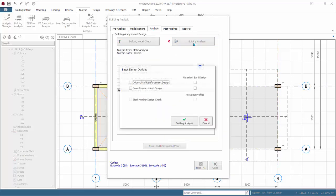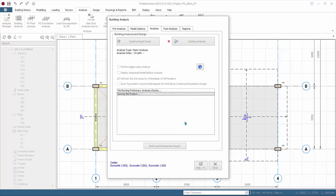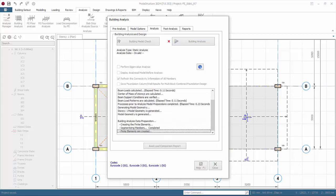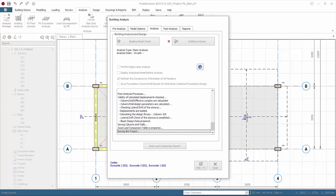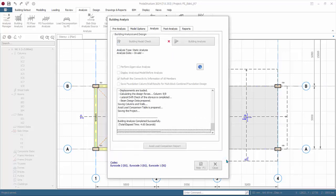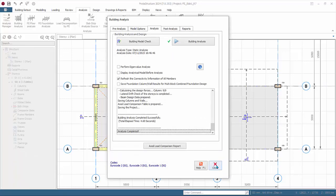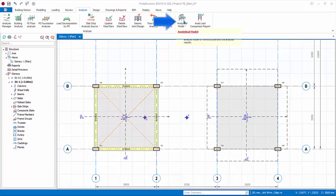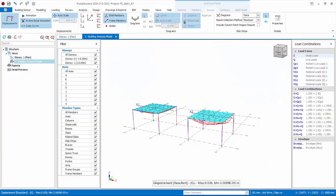Click Building Analysis to run the analysis. After analysis, the summary will appear — click OK and close the building analysis dialog. Click on Analytical Model > Building Analysis Model, since we chose to run building analysis.